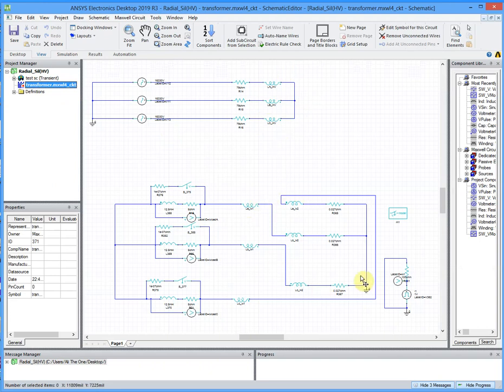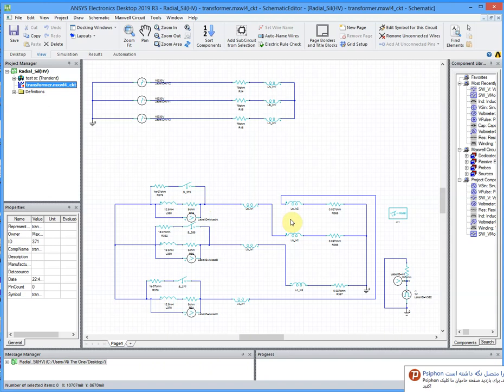In this simulation we used a switch to short the secondary part of the transformer so we can see the current of short circuit.